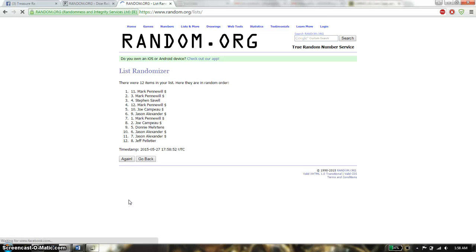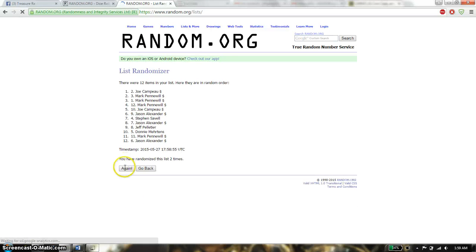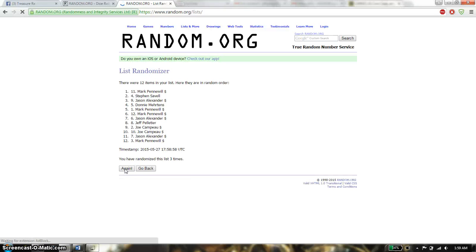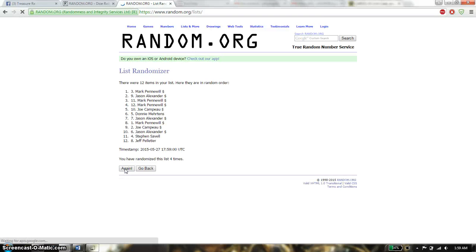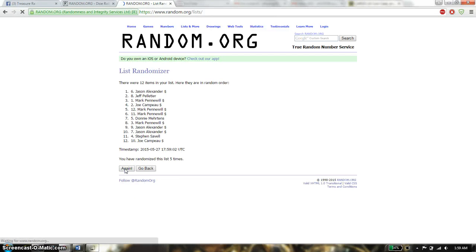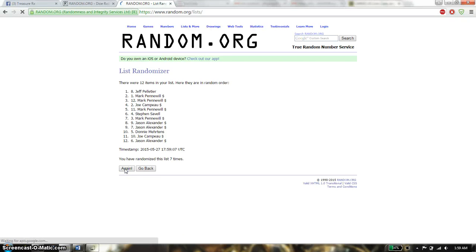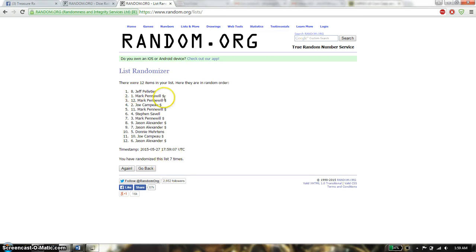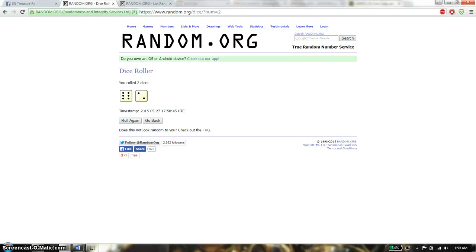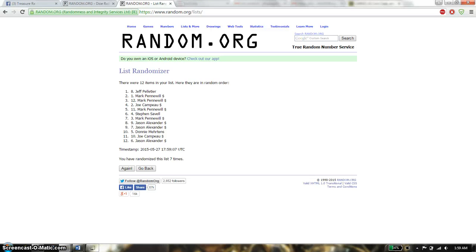First time we have Mark on top. Second time we have Joe on top. Third time we have Mark on top. Fourth time we have Mark on top. Sixth time we have Stefan on top. Seventh time we have Jeff on top. So far we have gone 7 times. 12 items on the list. That's row is an 8.